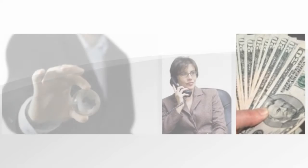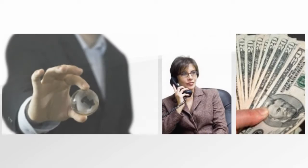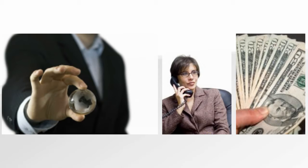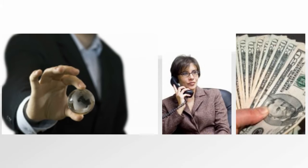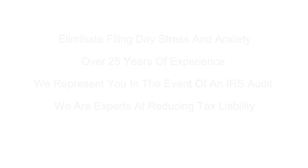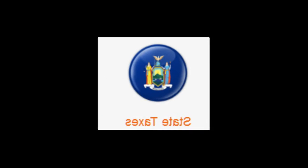So why choose TaxRefundExperts.com to prepare your tax returns? We eliminate filing day stress and anxiety. We have over 25 years of experience properly filing tax returns. We represent you in the event of an IRS audit, and we are experts at reducing tax liability.